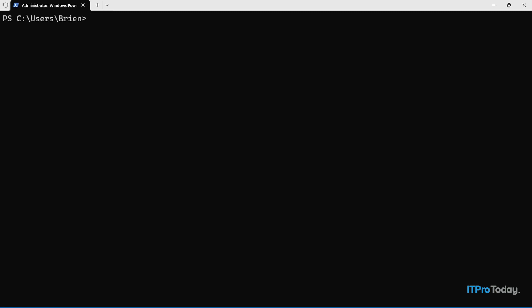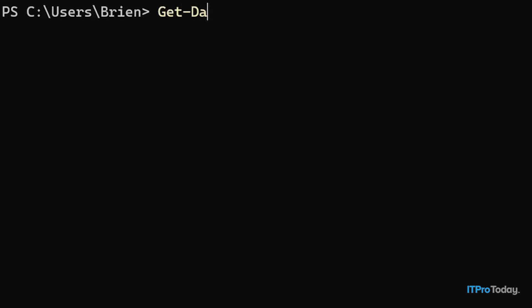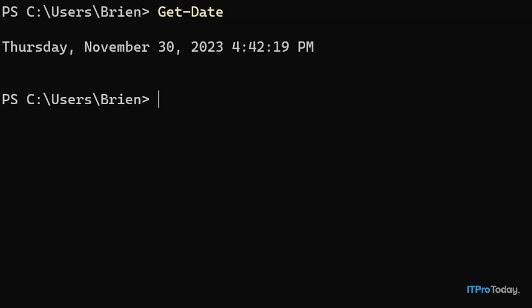It's done by using the Get-Date cmdlet. And when I press enter, you can see that today is Thursday, November 30th, 2023, and the time is 4:42 and 19 seconds PM. So PowerShell makes it that easy to output the date and time.